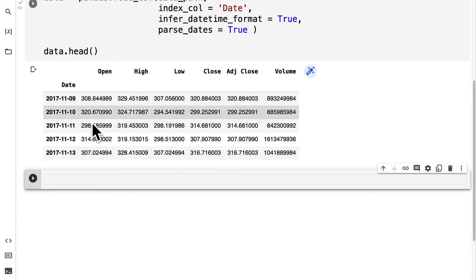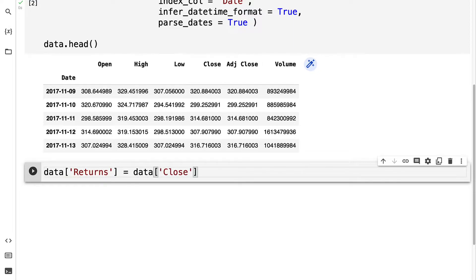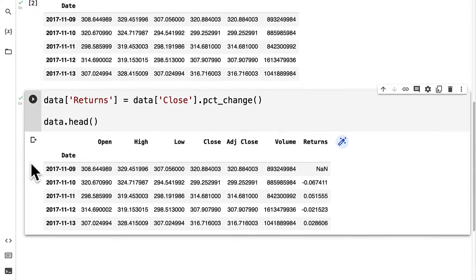For this, we first have to create a column in our data frame called returns. To do that, we take the data at one of the prices and calculate the percentage change. Then we can call data.head to inspect our results.